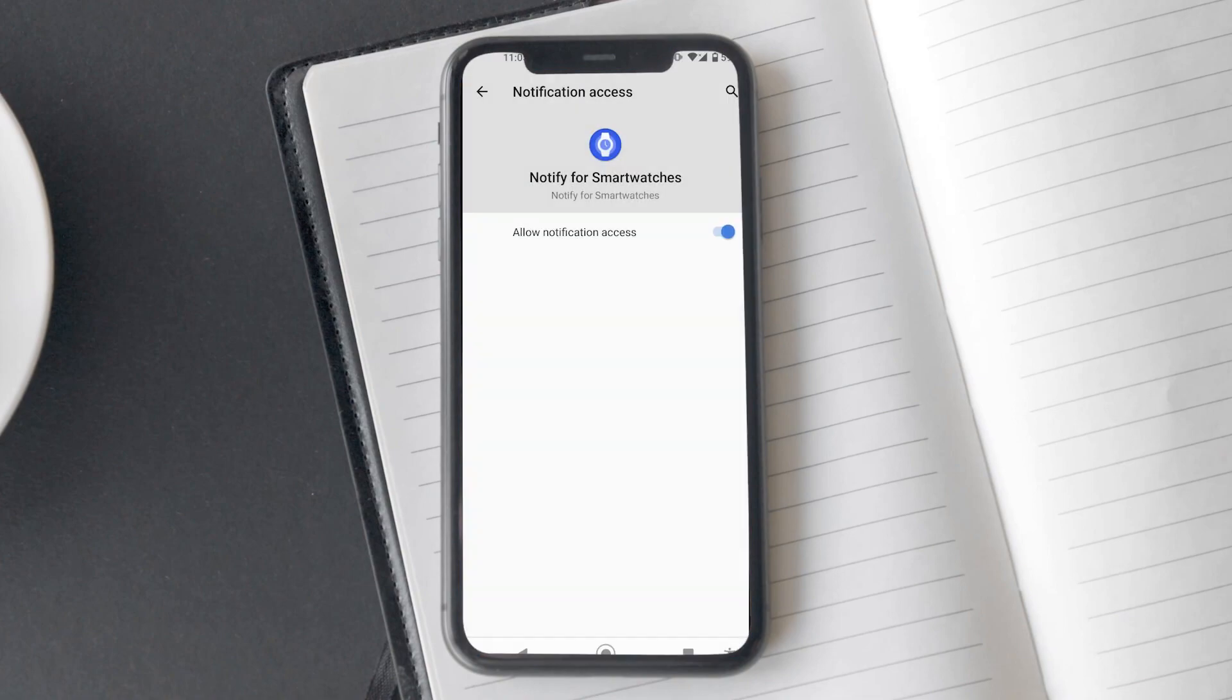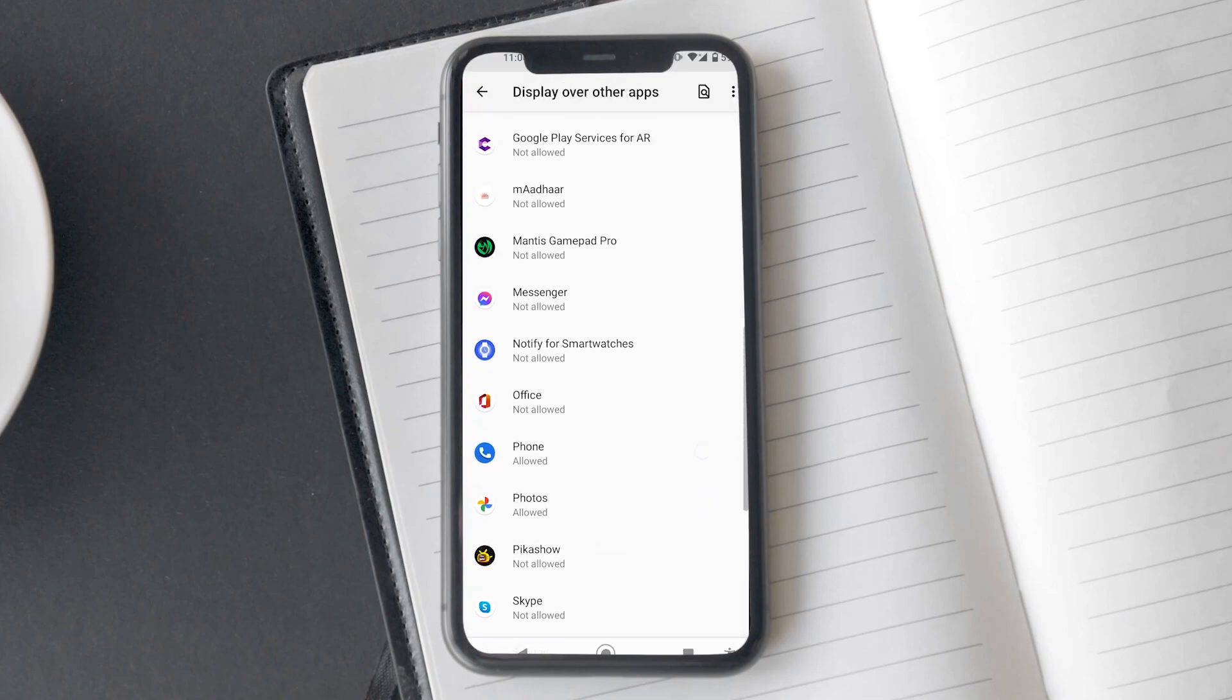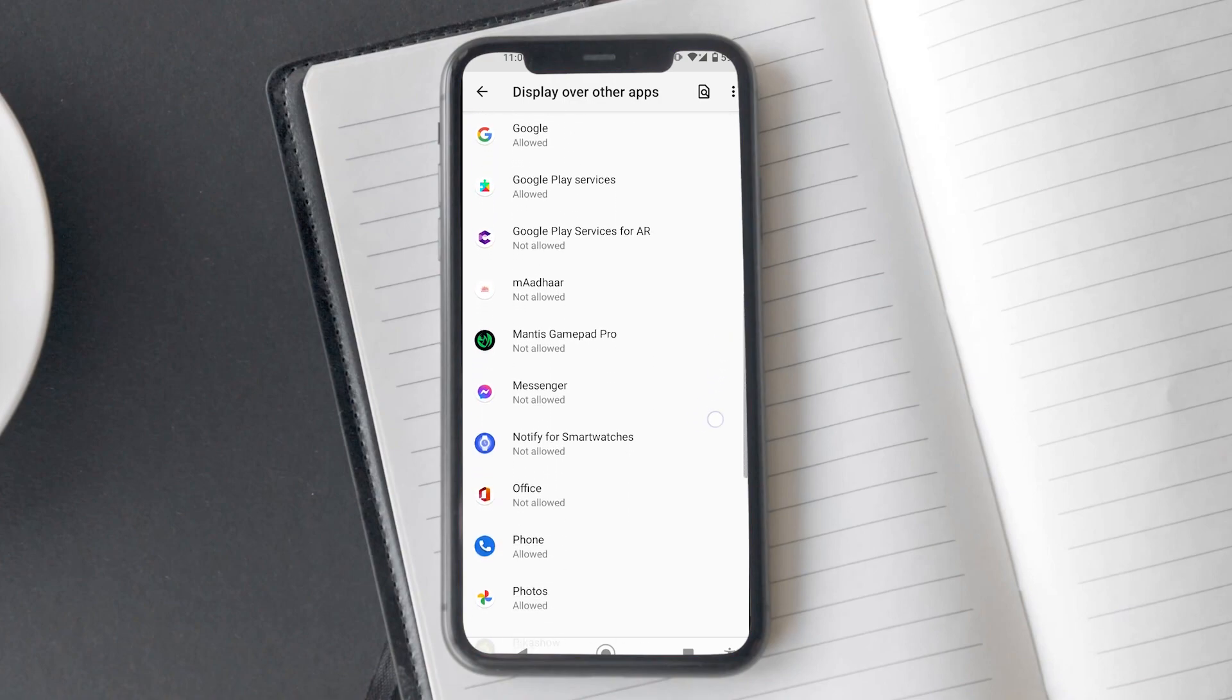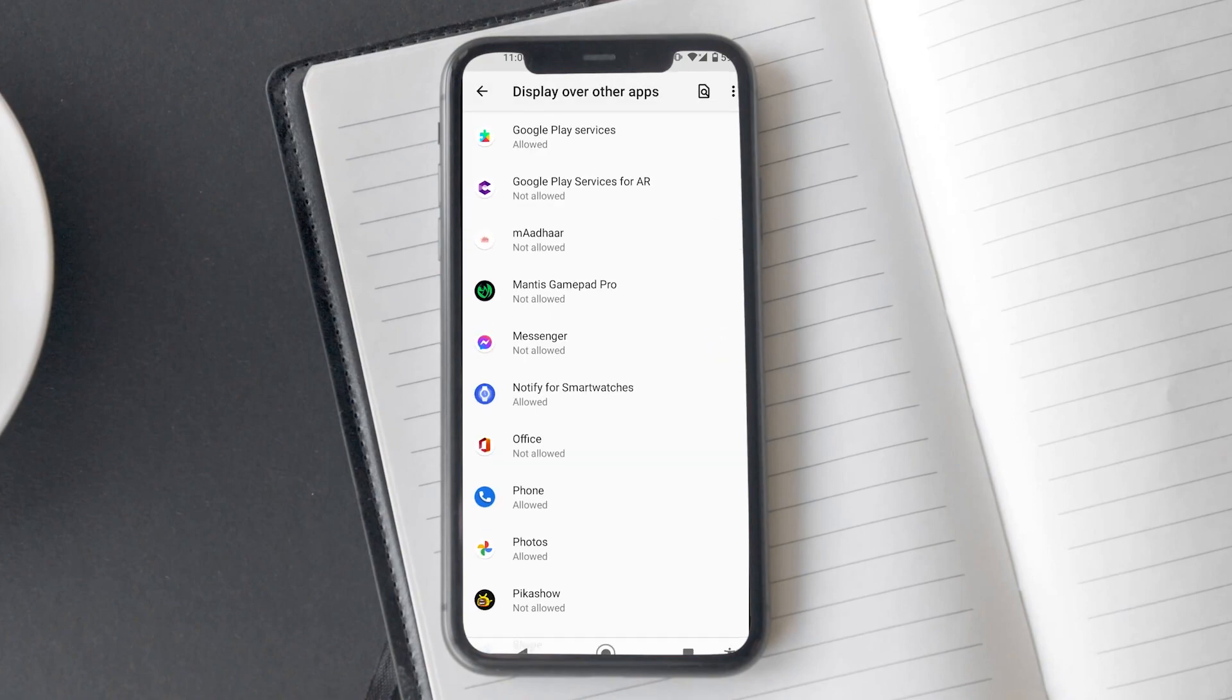Now, the app will ask permission to display over other apps. Make sure you allow that, and now the app is ready to be used.